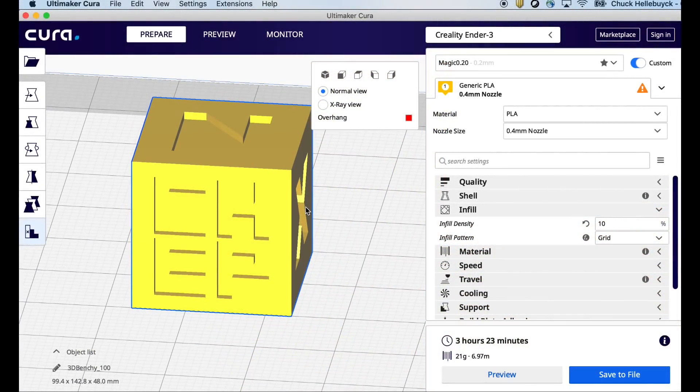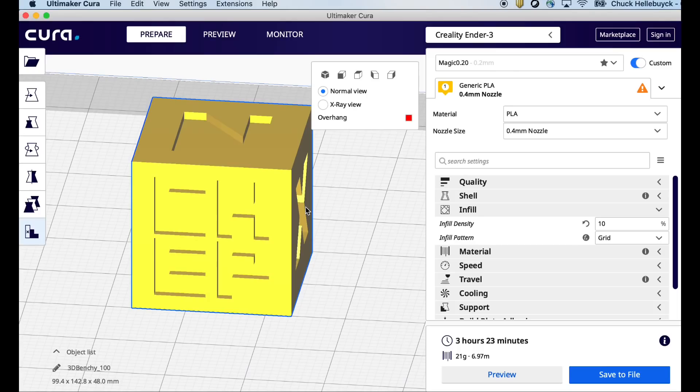All these prints were done with my magic 0.20 profile. You can download it from the link in the description below. I hope these tips and tricks help you get more out of Cura.